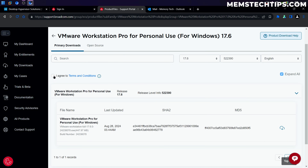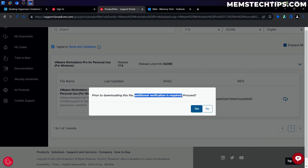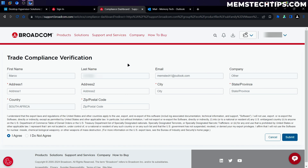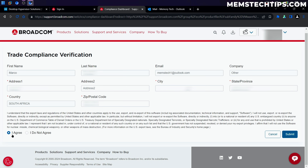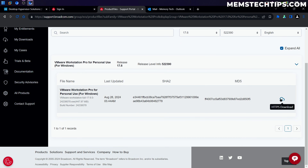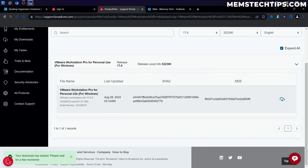Before you can download it, click on I agree to the terms and service. Then click the download button on the right, which will prompt you to do an additional verification — click Yes and go through those steps. It will ask for some personal information, and you'll need to fill out the fields marked with a red asterisk or you won't be able to download the file. Once those fields are filled out, click I agree and then Submit. You'll be taken back to the previous page where you can click the download button again and it will start downloading VMware Workstation Pro for personal use.